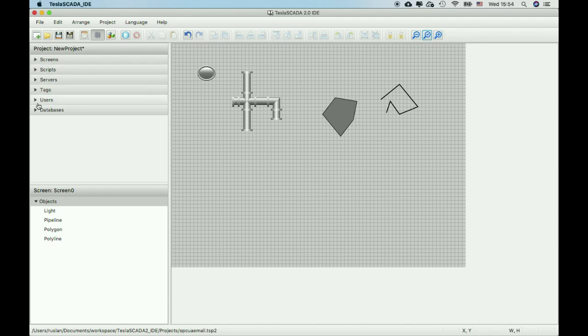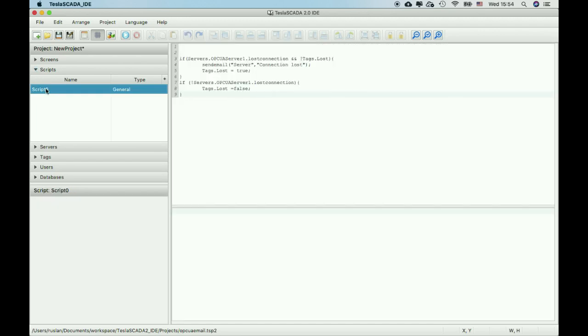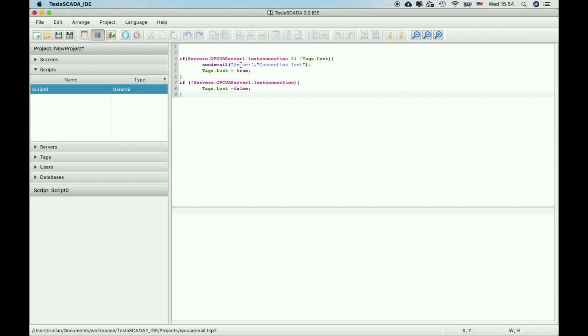In the new version of Tesla SCADA, we added the ability to use some new server fields. For example, lost connections. You can see the script when your server loses connection.